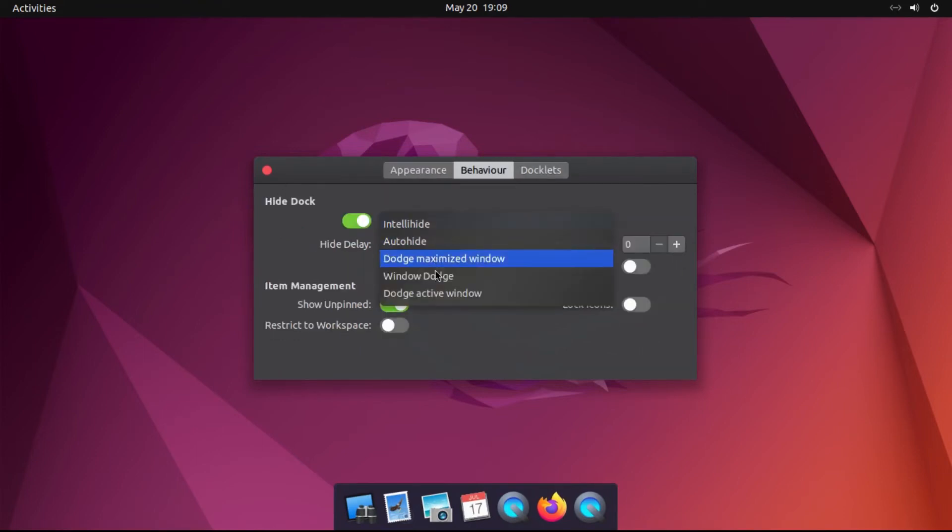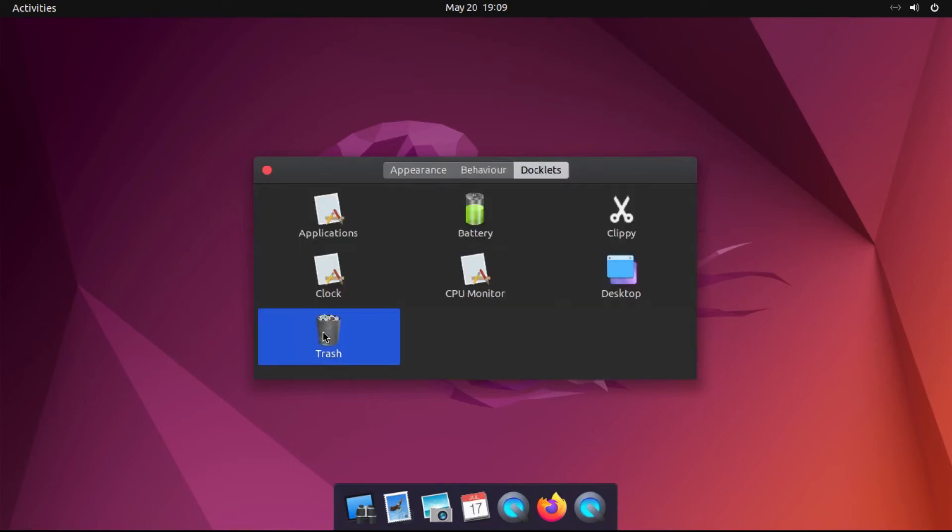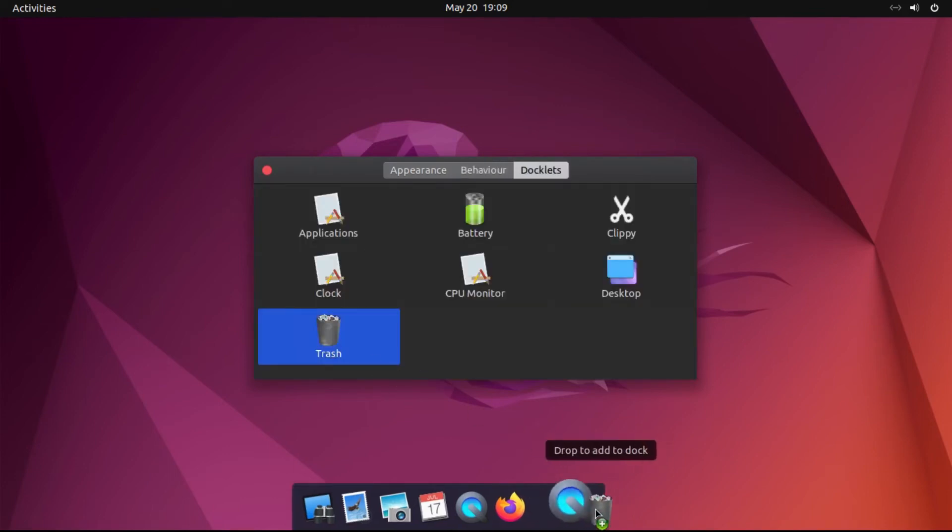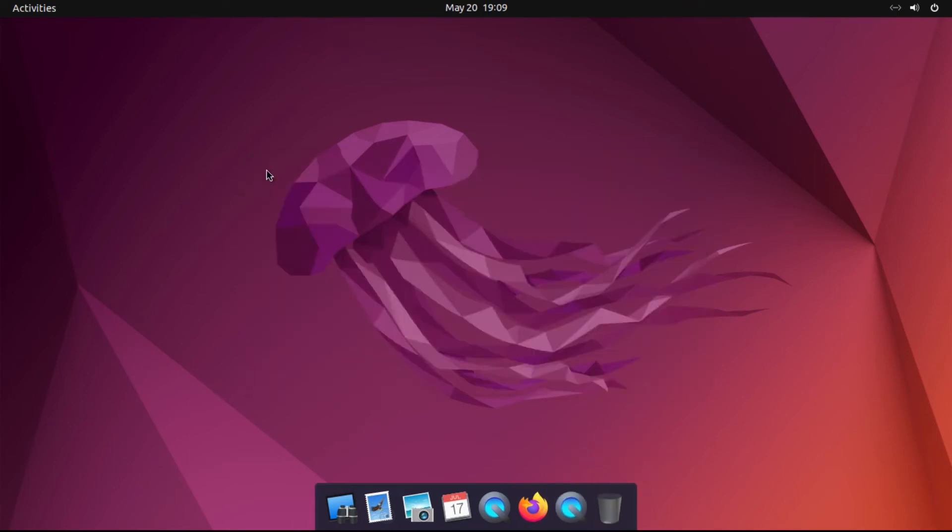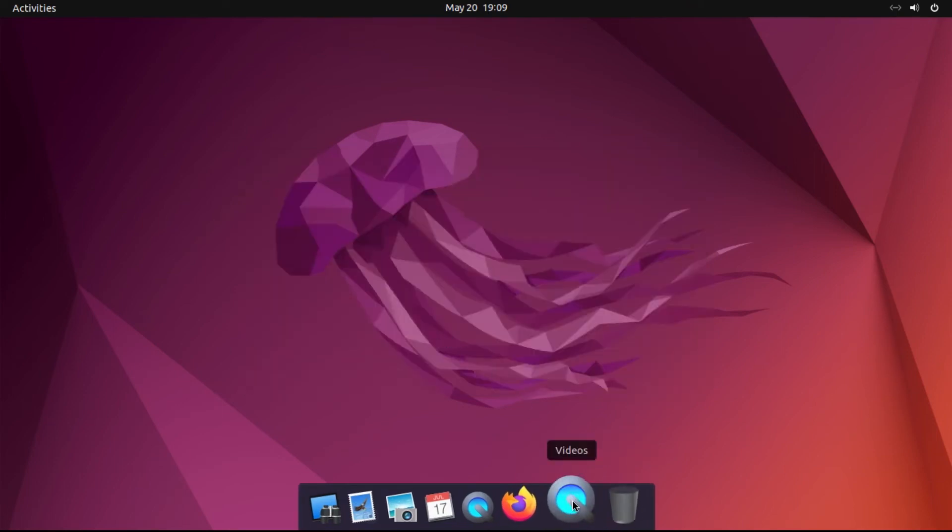And then under Hide Dock, I like to change this to Window Dodge. And then under Docklets, I like to add a trash icon to the left, or rather the right. And there you go. And then you can customize this Plank dock at will.